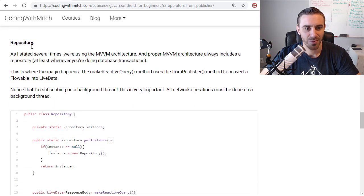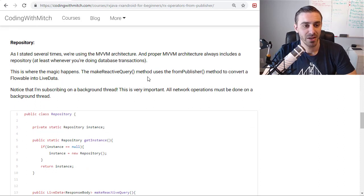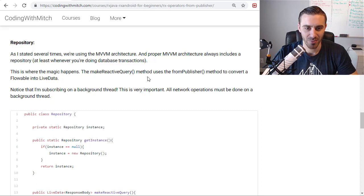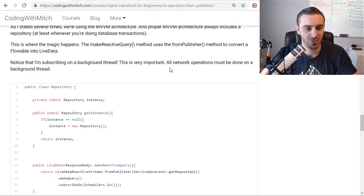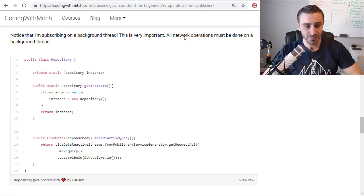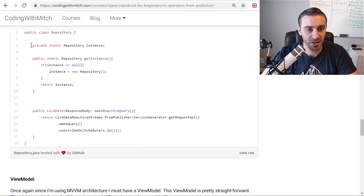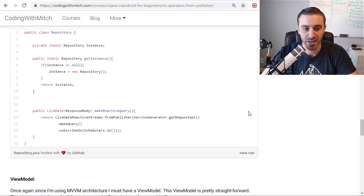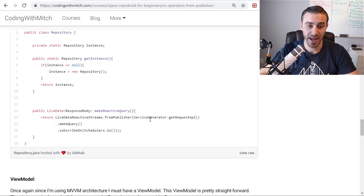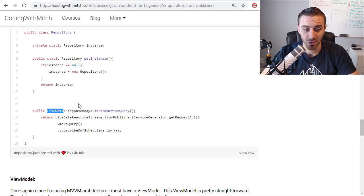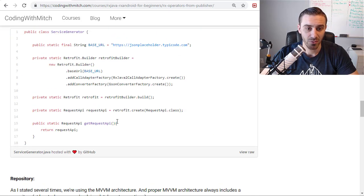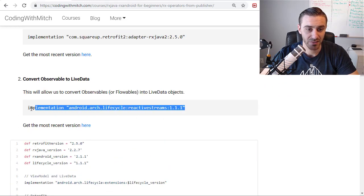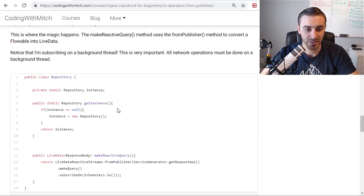Next is the repository. We're using MVVM architecture, as I said. So proper MVVM architecture requires a repository. So I have a repository. So what's inside of this repository? Well, I have a singleton pattern being implemented, obviously, because that's the best practice way to do it. And then I have a single method named makeReactiveQuery, which notice it returns live data. So I'm calling liveDataReactiveStreams, the class LiveDataReactiveStreams. This is only available with the dependency that I mentioned up here, the reactiveStream dependency.